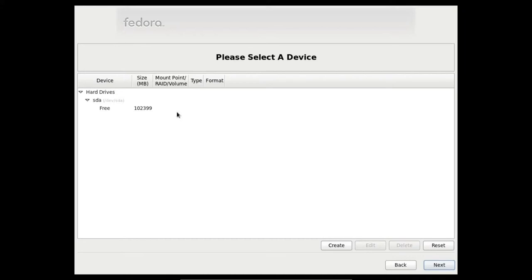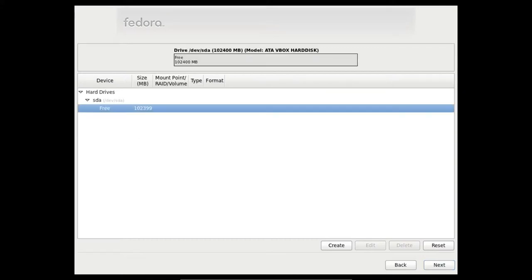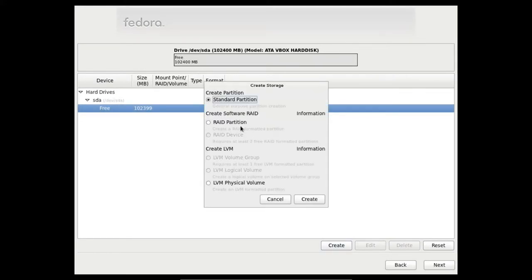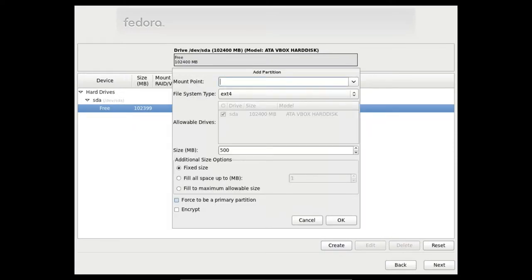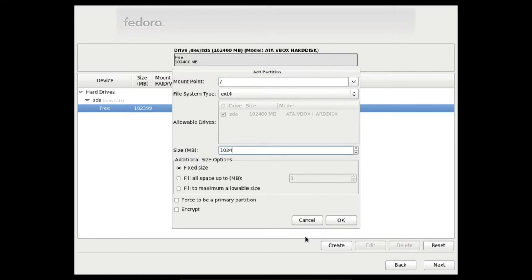Here we have a 100GB hard drive for our example. The first thing we are going to do is create a standard partition for the root file system. This must be outside the LVM for the boot directory to be in. It is 1GB, I am going to put 1GB for this partition.